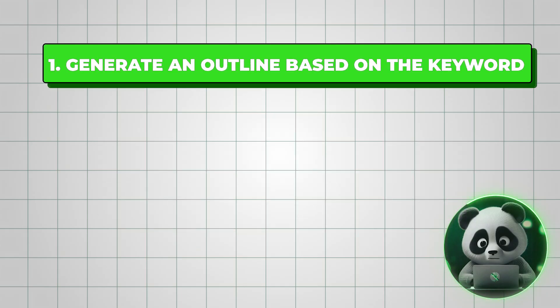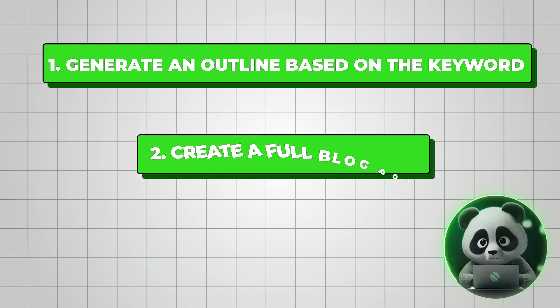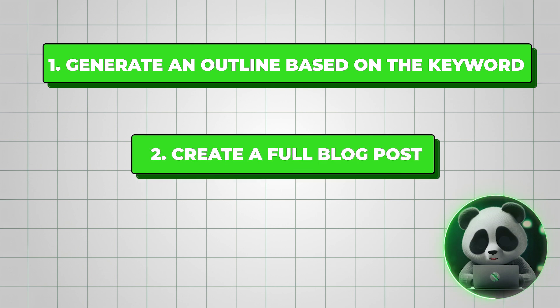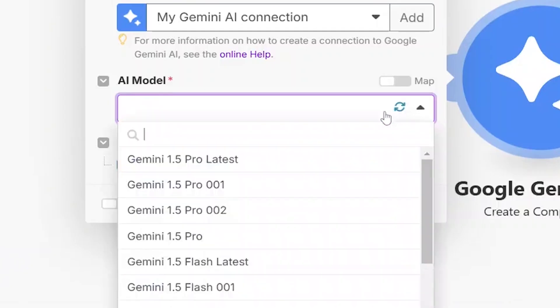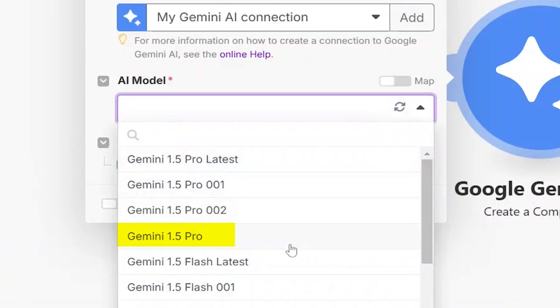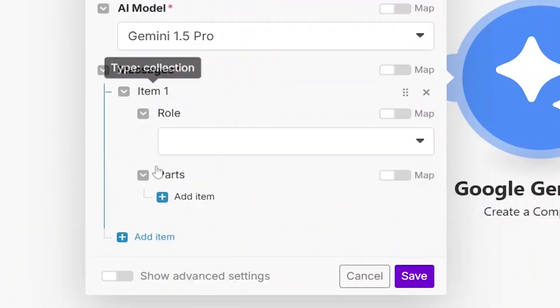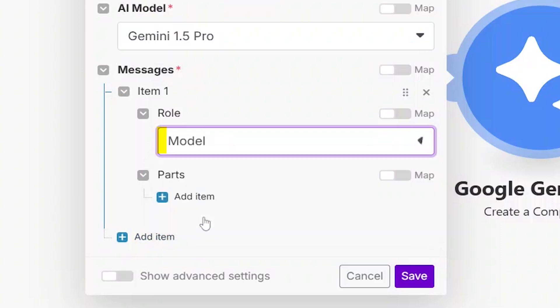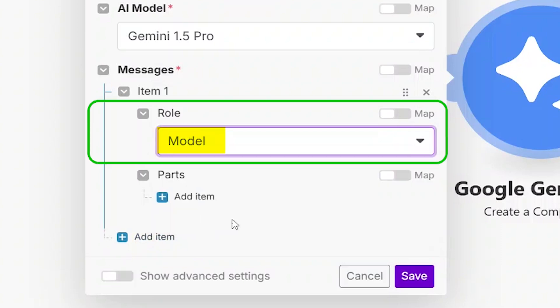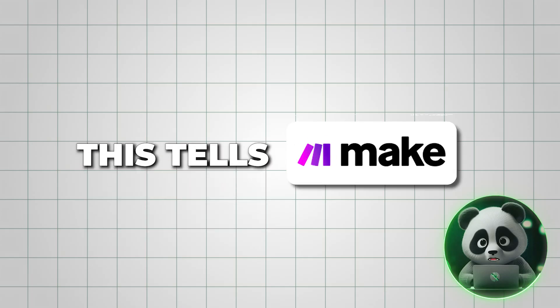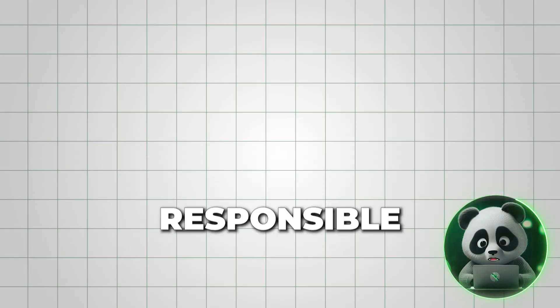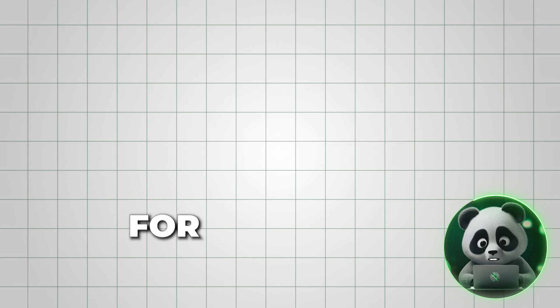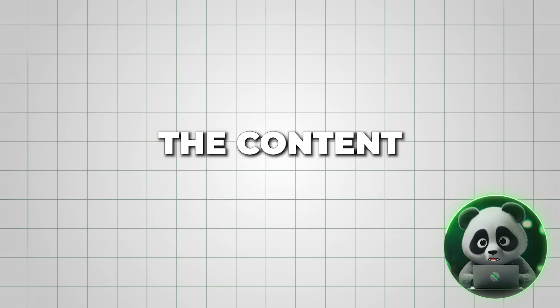We'll be using three Gemini apps in this automation. One to generate an outline based on the keyword, one to create a full blog post, and one to generate a title. For all three, select Gemini 1.5 Pro as the model. Click Add Item and choose Model for the role.